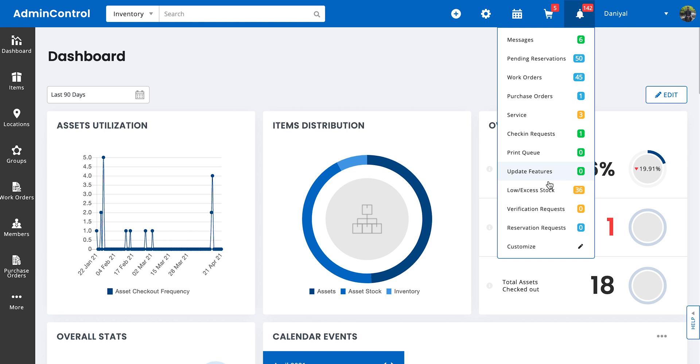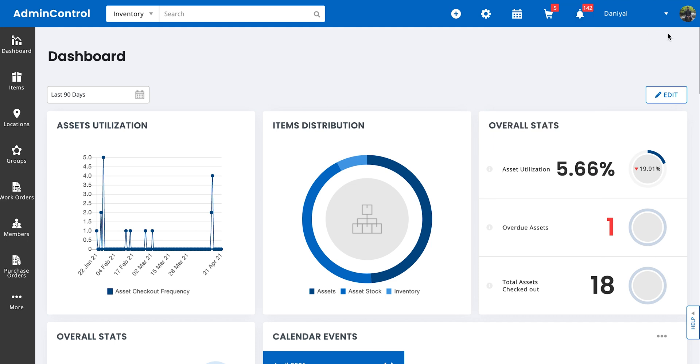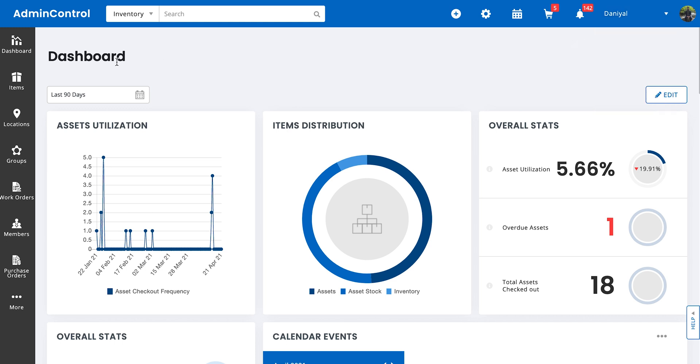You can also customize this bell icon to reduce or increase notifications based on whatever your company needs are. And lastly, we have our name and similar other settings that come along under it.